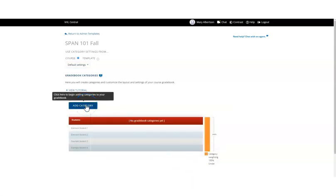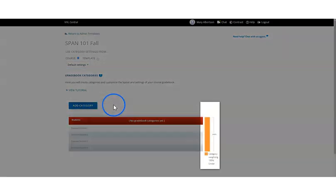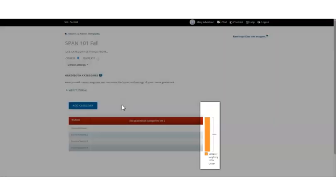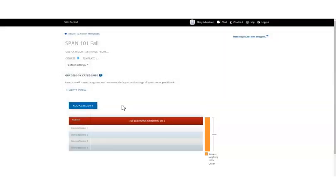Please note that the weight of all categories must equal 100%. When you have finished, click next.